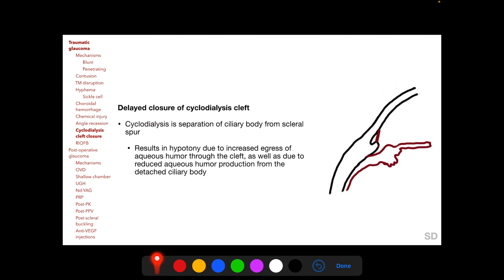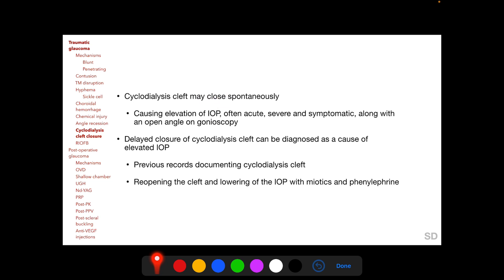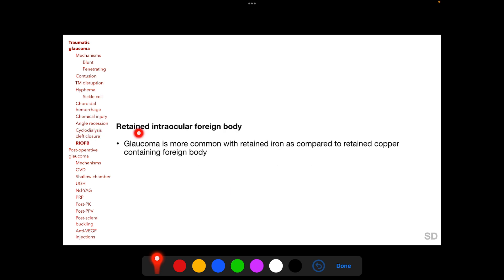Cyclodialysis is a separation of the ciliary body from the scleral spur that may occur following blunt trauma. It results in hypotony due to increased egress of aqueous humor through the cleft and reduced aqueous production from the detached ciliary body. The cyclodialysis cleft may close spontaneously, causing IOP elevation which is often acute, severe, and symptomatic — resembling angle closure glaucoma but with an open angle on gonioscopy. Diagnosis can be confirmed from previous records or by administration of miotics and phenylephrine, which may reopen the cleft and lower the elevated IOP.